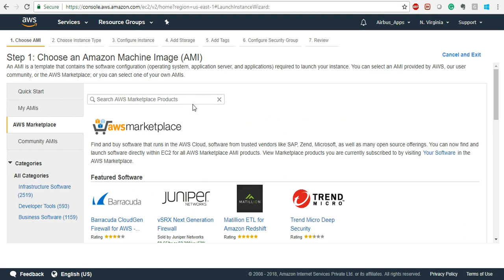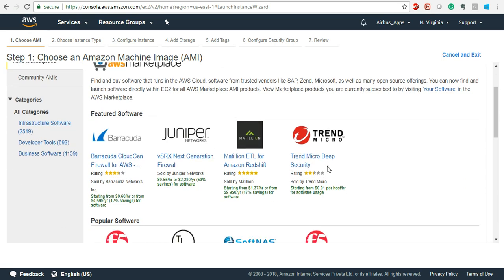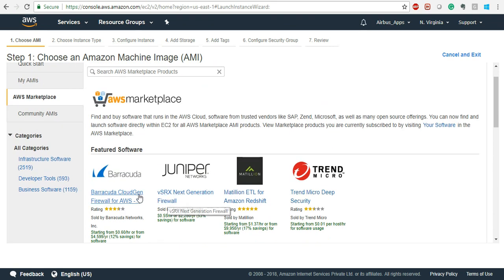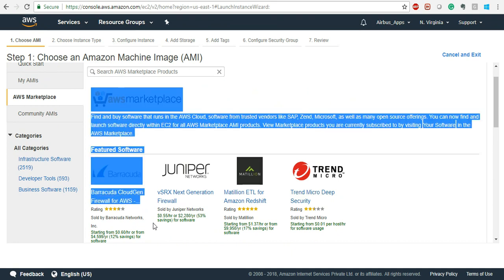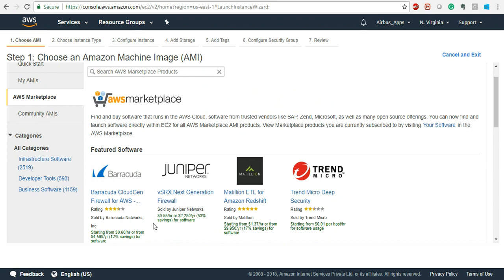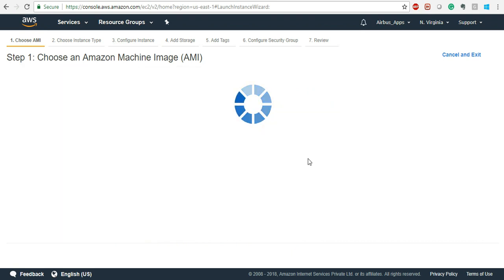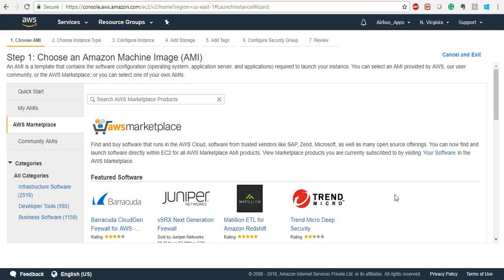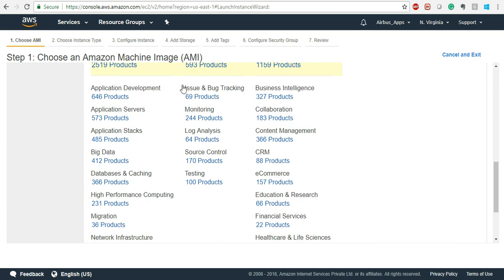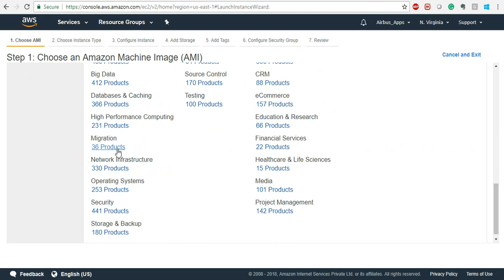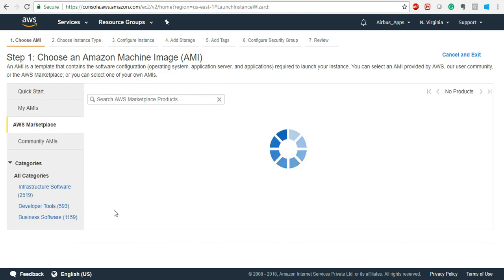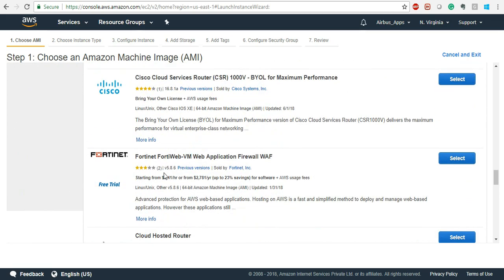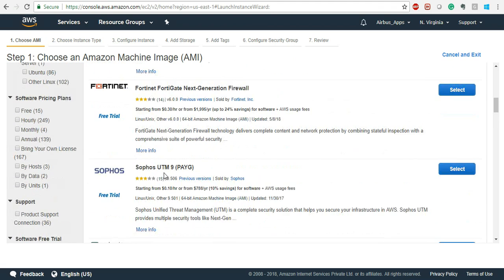Amazon Marketplace is where companies such as Barracuda, Juniper, and others sell their own products. For example, if you want Barracuda's firewall running in front of your EC2 instance, this is where you go ahead and provision it. There are many products available: Big Data, Database Caching, Migration, Security — about 441 products in total, including Palo Alto, Fortinet, and others all selling their own products here.